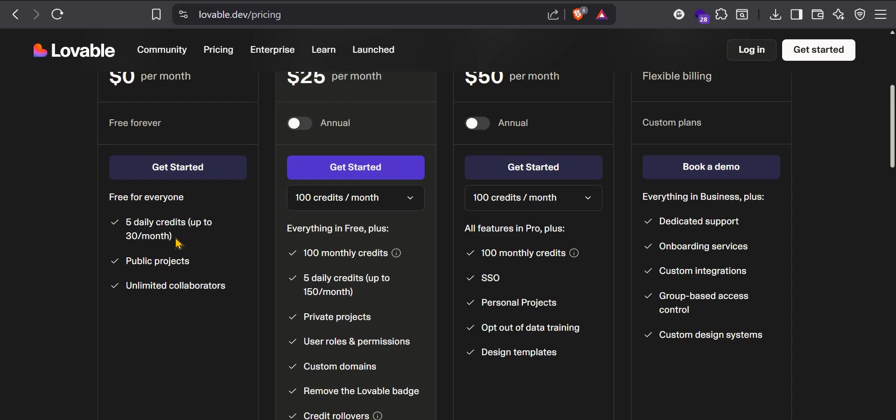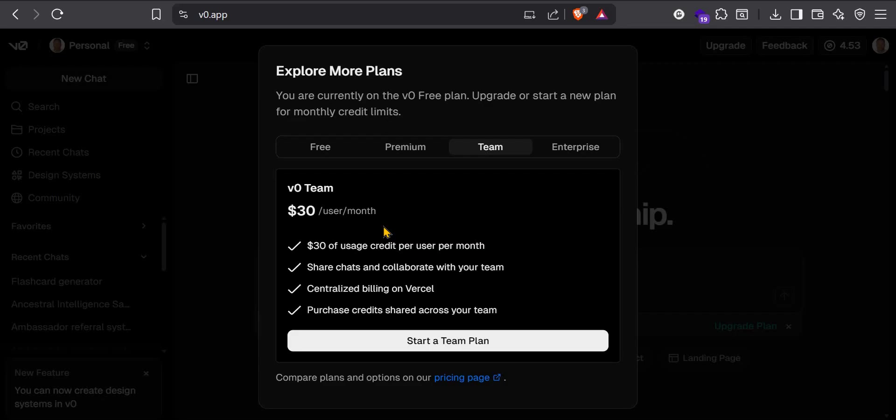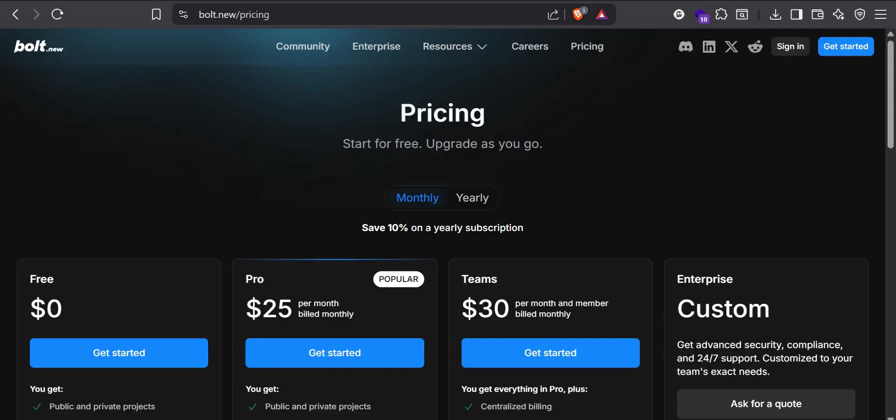But if you have Dyad, you have to install Dyad on your own computer, set up your own API and you use it forever for free. That's one thing I like about Dyad.